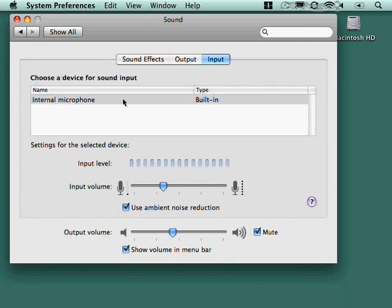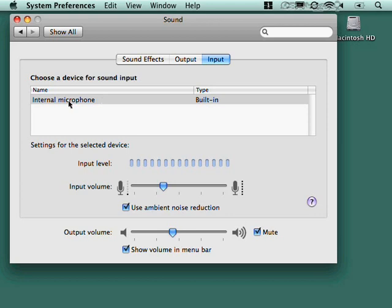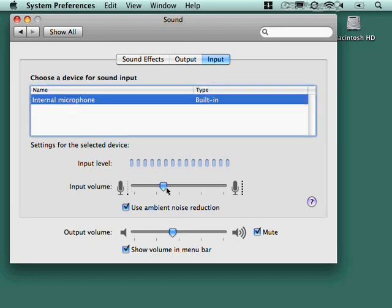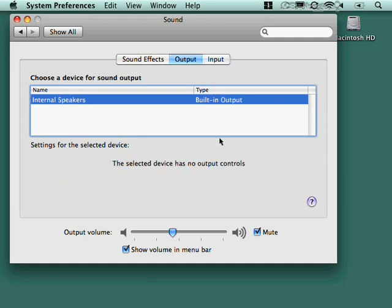On most Mac laptops and most iMacs have an internal microphone. If you've got an external mic, then you can select that. And this just lets you configure the input level. Test it. You can talk to it. And this little bar here will advance up. And then you can configure the output volume for that input.